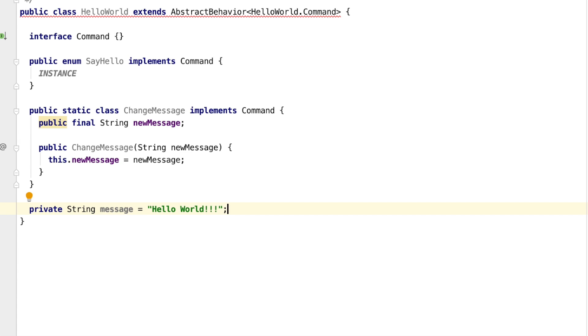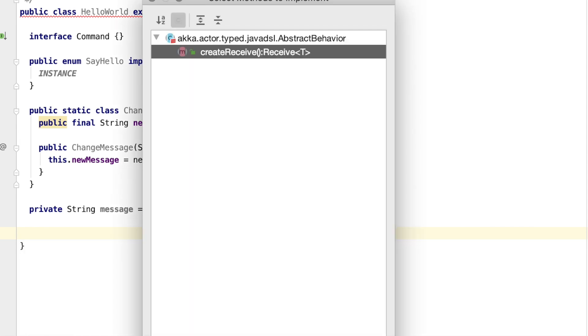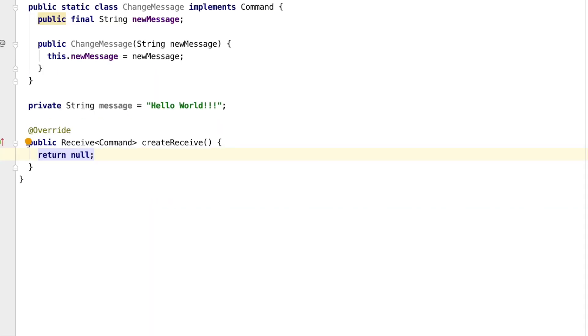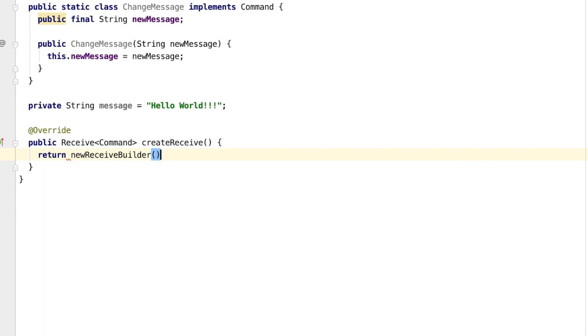Now we will define the actual logic that is triggered when we receive a message. We do that by implementing the create receive method. Defining the receive is done through a builder that we can create with the new receive builder method. For each message type that we will be able to receive, we will define a handler.